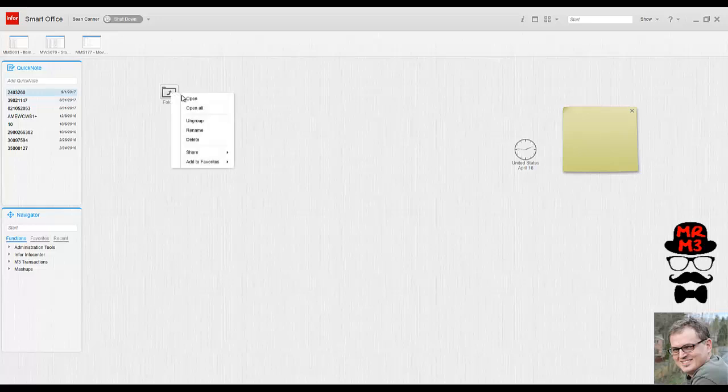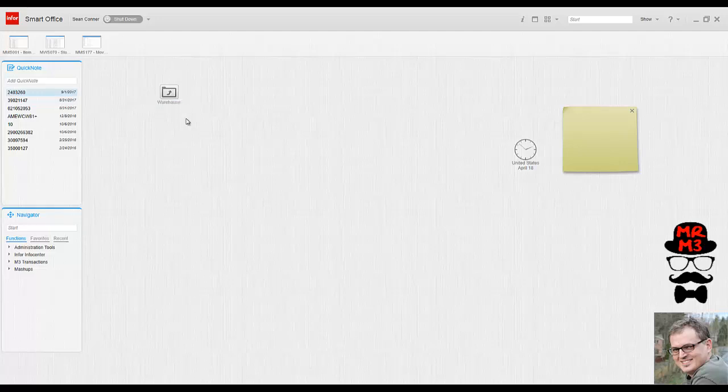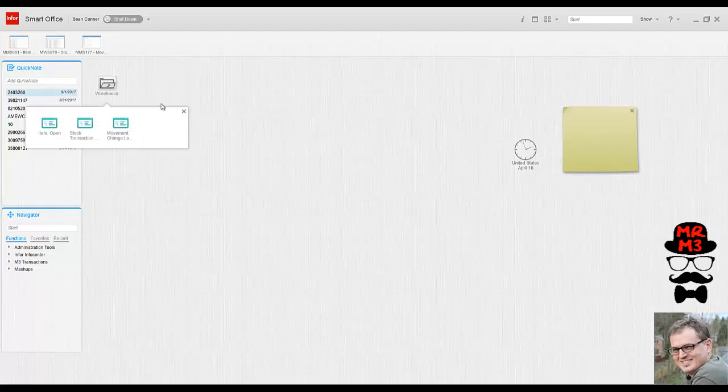Now I'm going to right click the folder, rename, and I'm going to label those warehouse. So now I have my warehouse. If I wanted to, I could drop programs directly in there or add, remove, and delete.